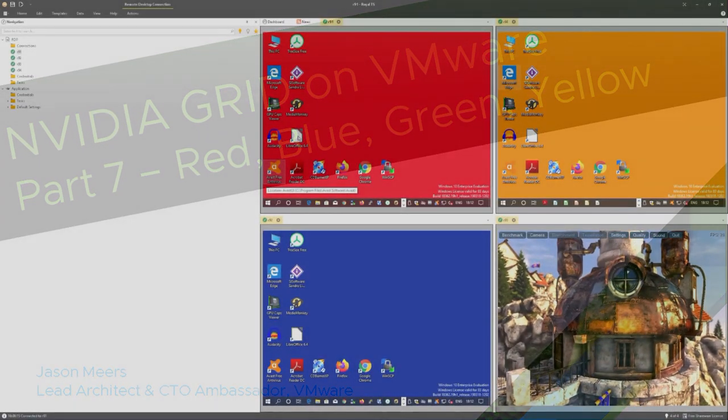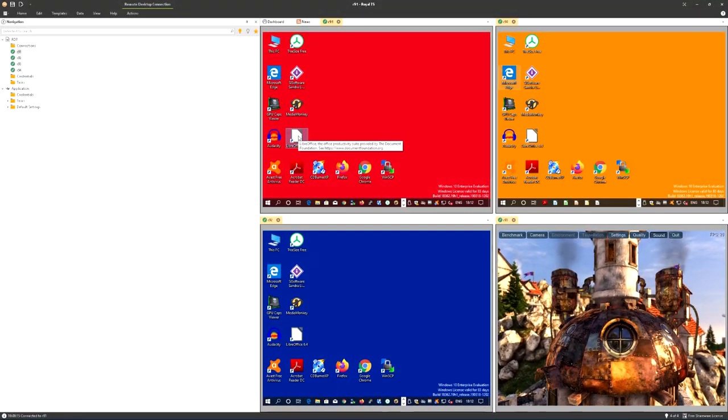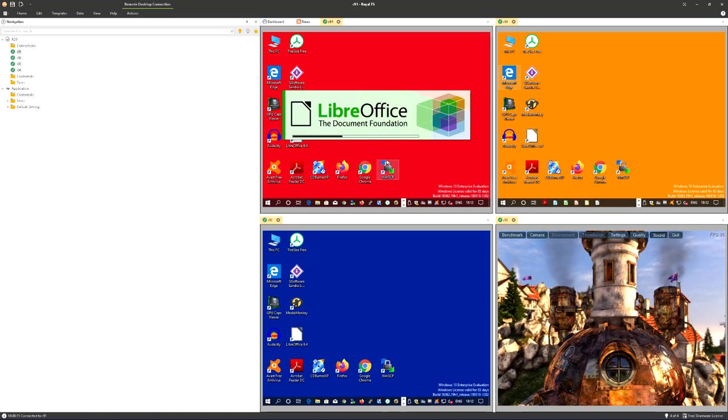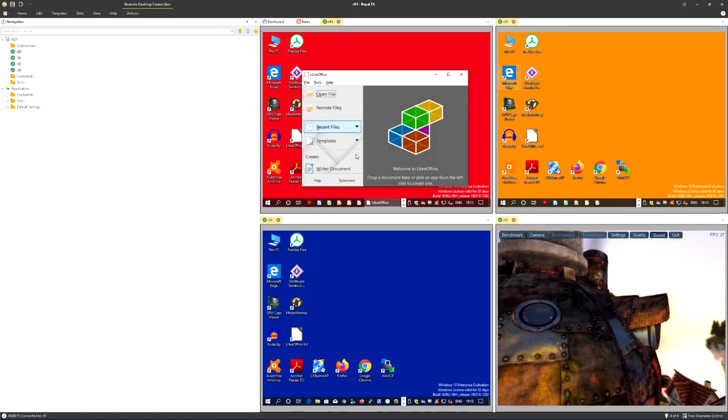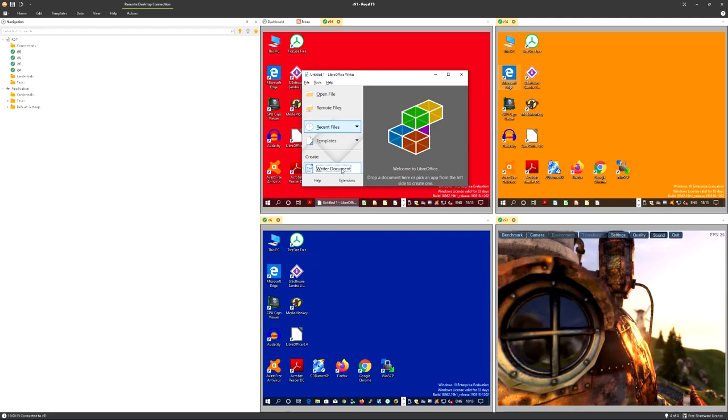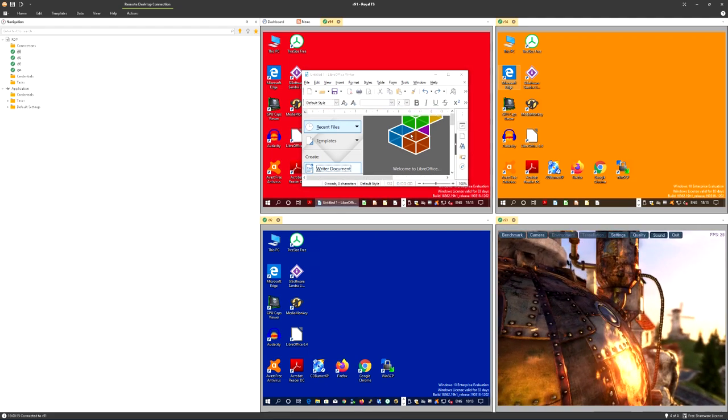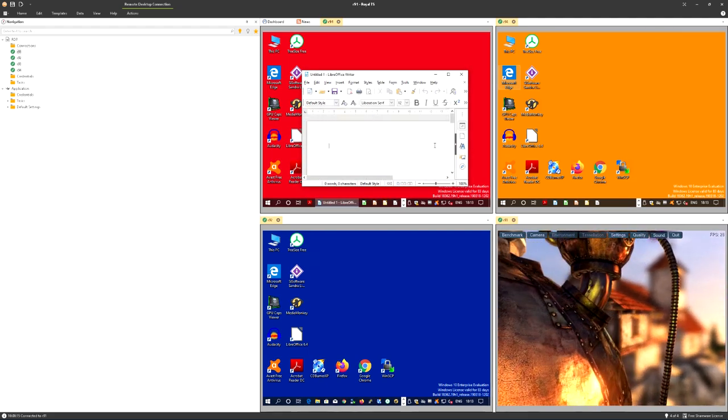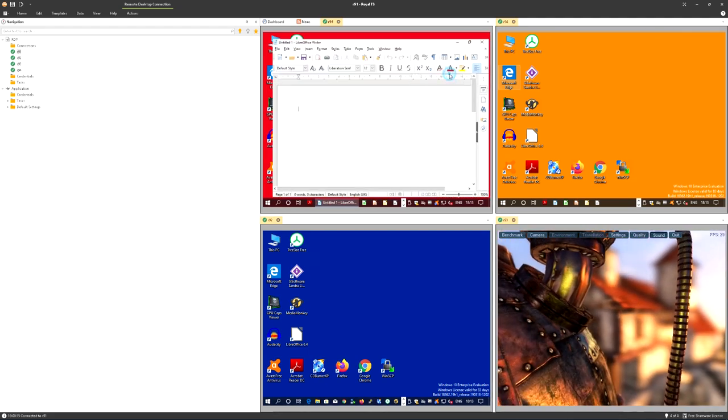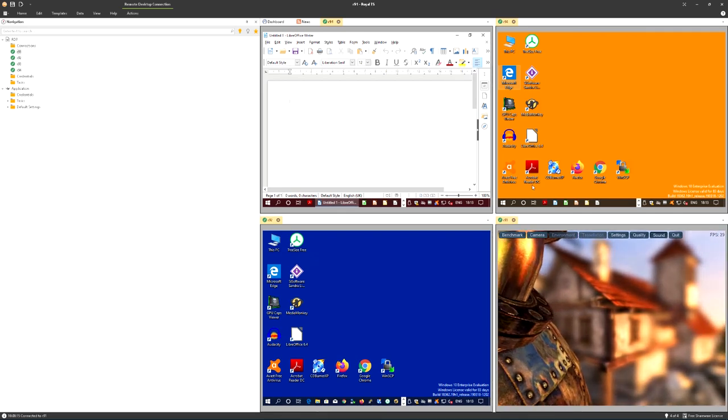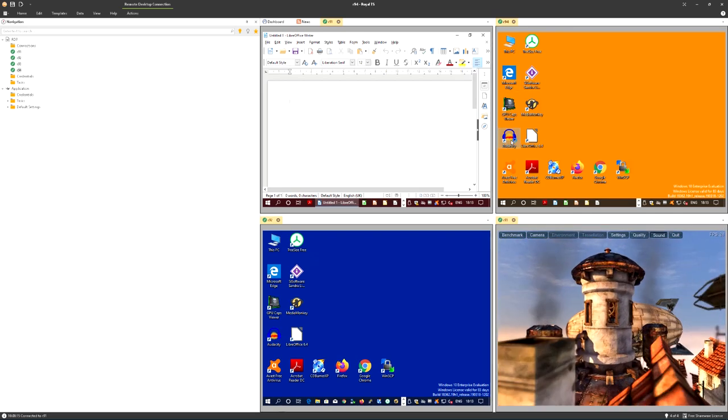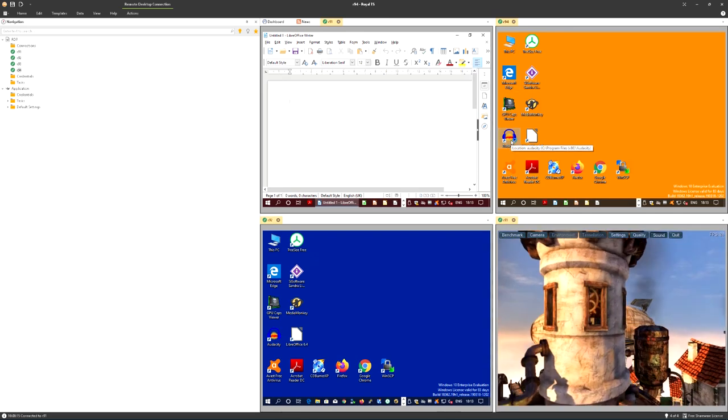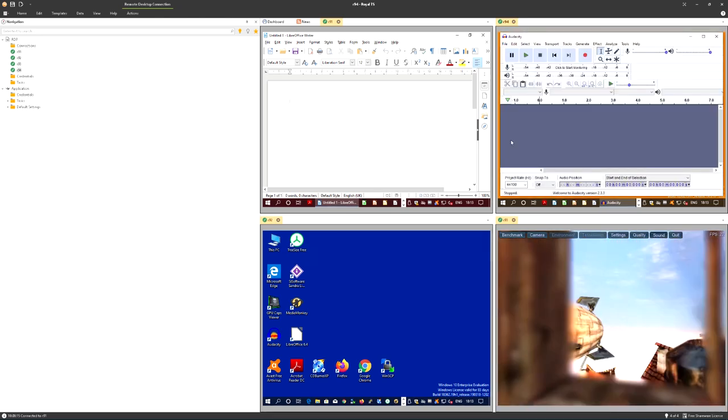In previous videos you saw me setting up a Windows 10 machine with an NVIDIA K2 Grid Card. If you've looked at other videos, you'll see that I made a template from that K2 Grey machine, installed all the software on it, and then cloned Red, Blue, Green and Yellow.